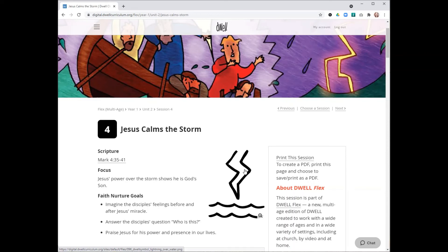And really, we'd encourage you to purchase God's Big Story cards for all of the families in your program as that really is a great way for the children to review the story that they've learned in Dwell Flex with their families at home.